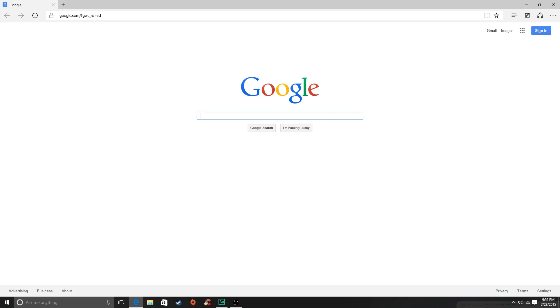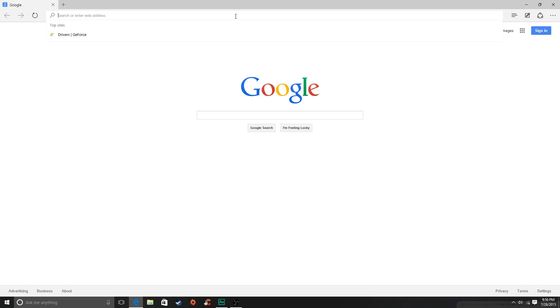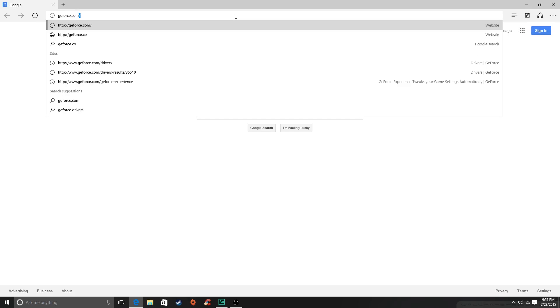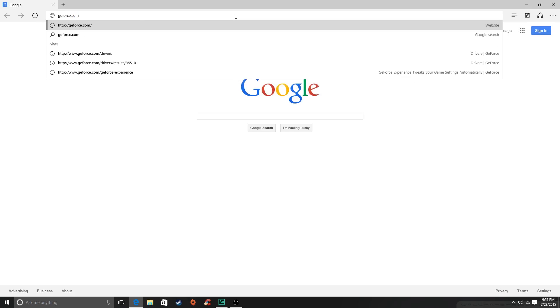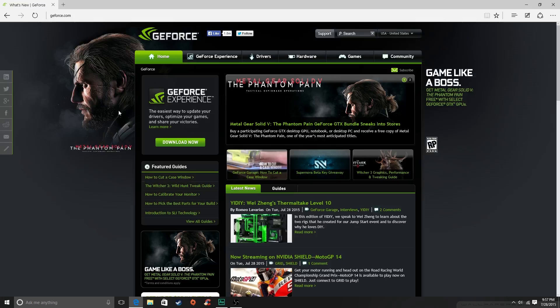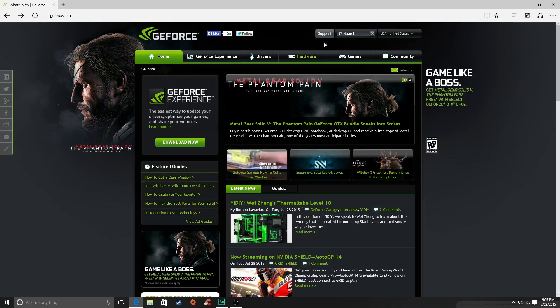But you just type in geforce.com and then it will take you hopefully to here. And then what you should do from here is click on Drivers, and then you see all this nonsense pop up.